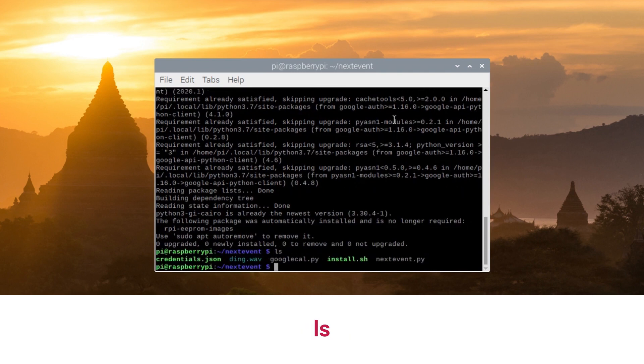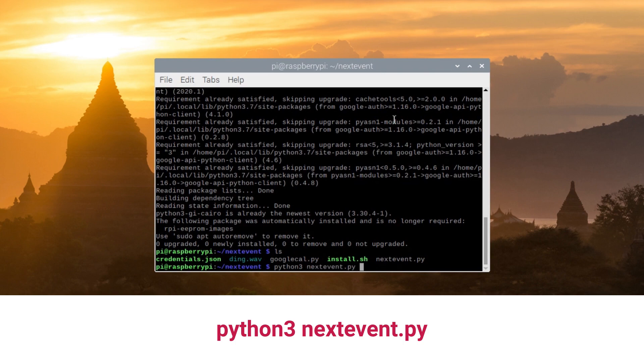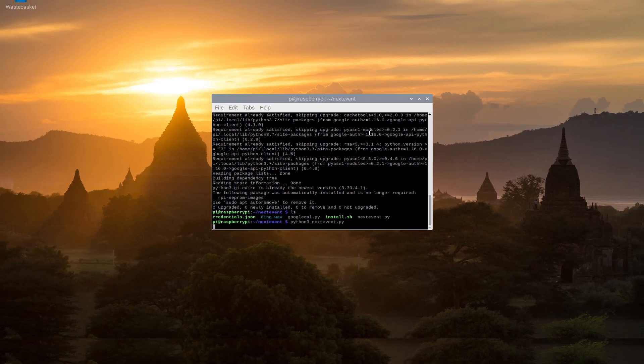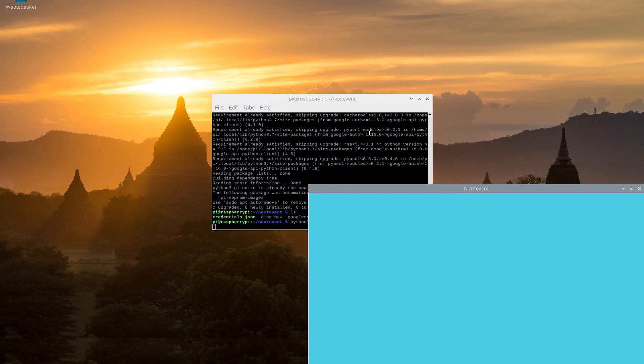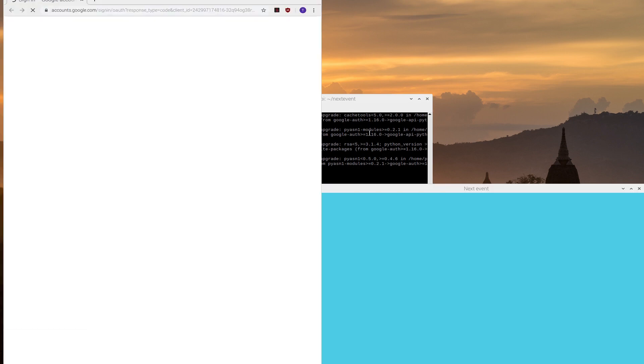I can now start nextevent, so: python3—it's important to run using Python 3—nextevent.py. It pops open a window and then it opens Chromium.